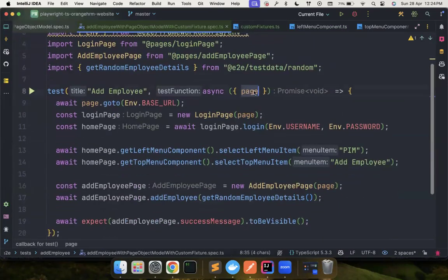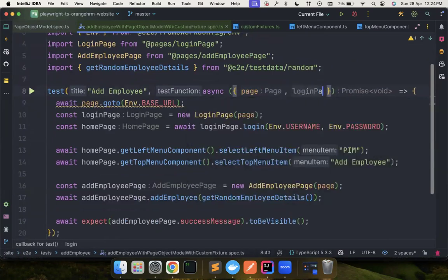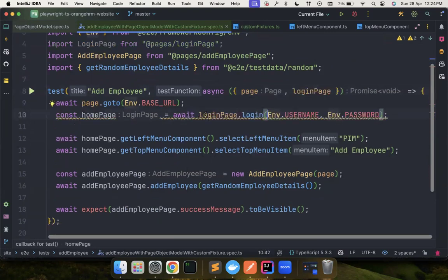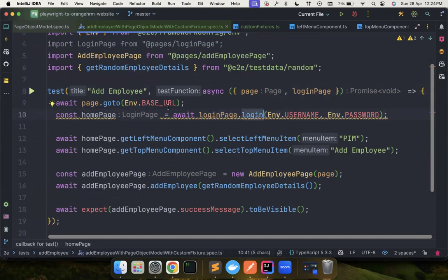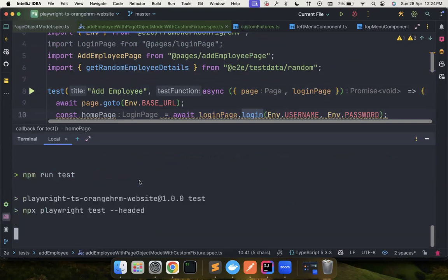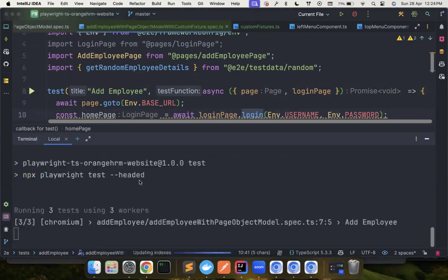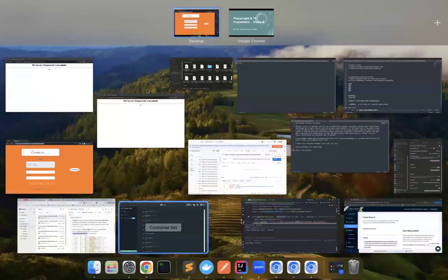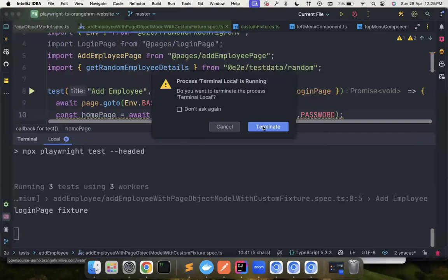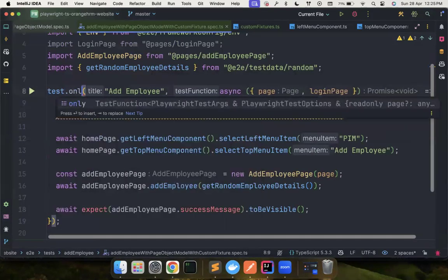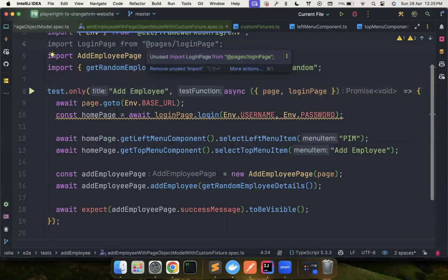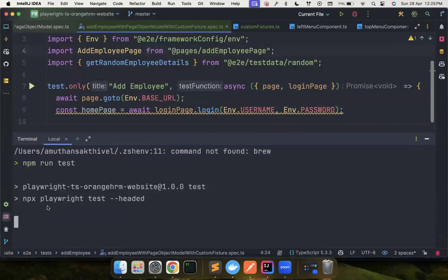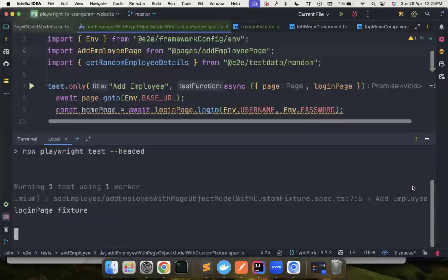Now what happens is you can also add one more thing called login page. So you can simply say you don't need this line and then you can just use login page.login directly. So let's see what happens by running it. We just implemented only one. We will implement more, but we just want to understand what's happening. Oh my bad. So what I can do is I can basically terminate. I just want to run only one test.